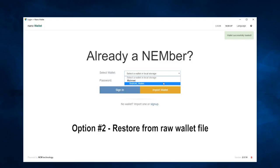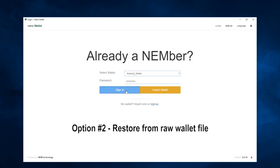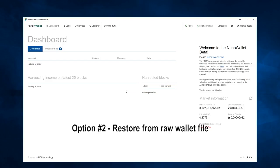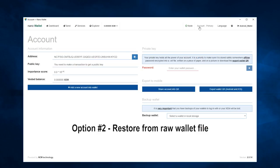Select the wallet, enter the password, and sign in. Click on Account Primary to reconfirm your NEM wallet address, and you're done.